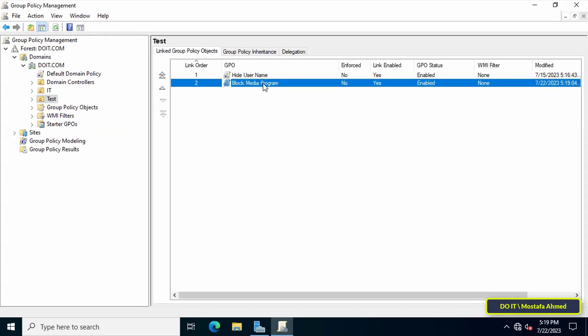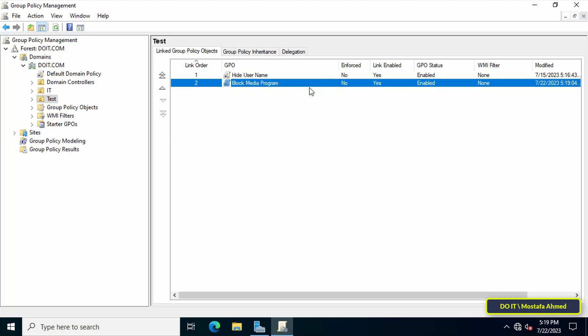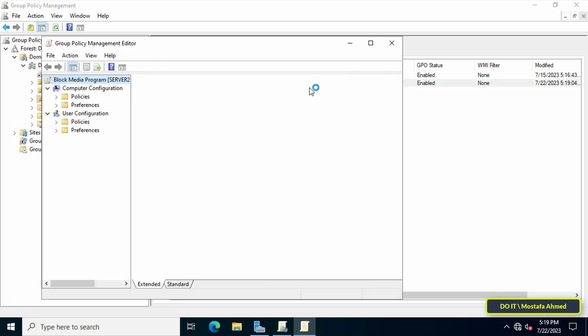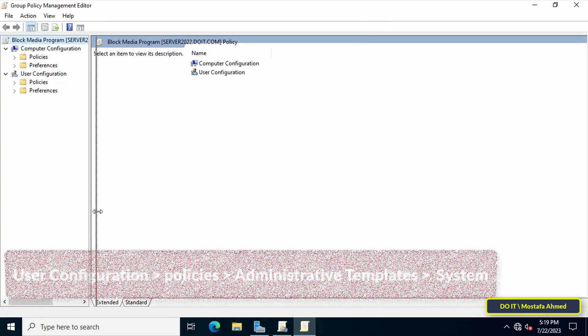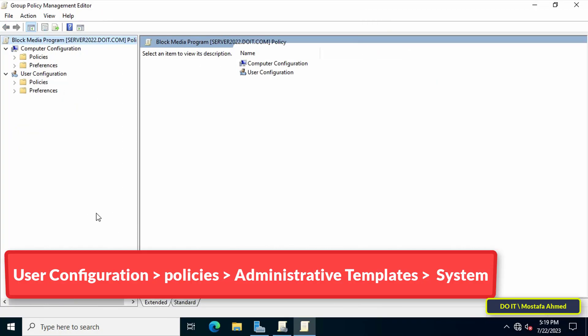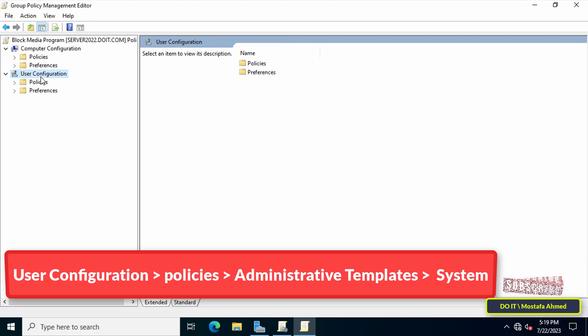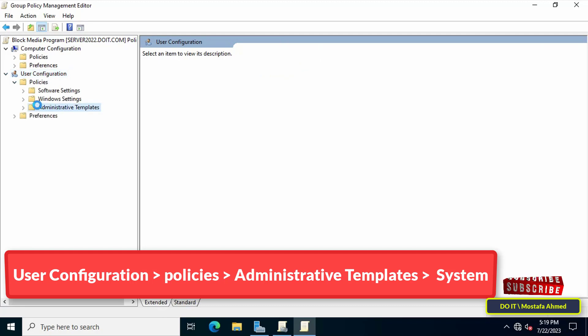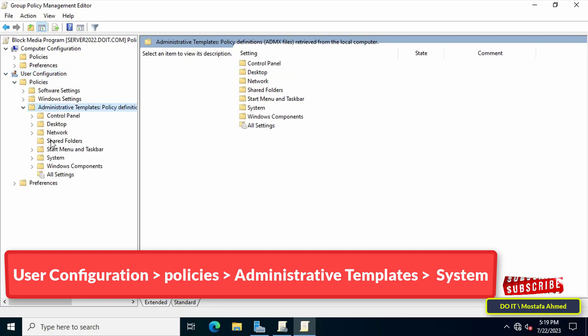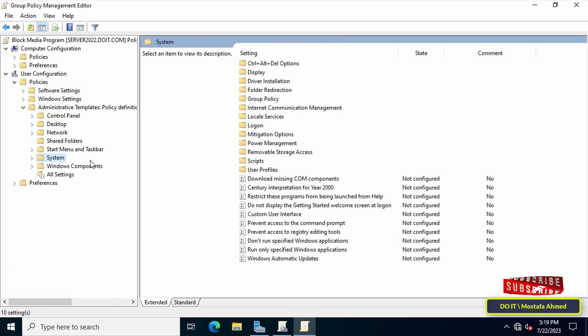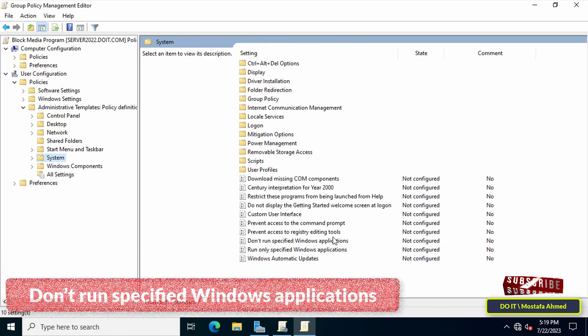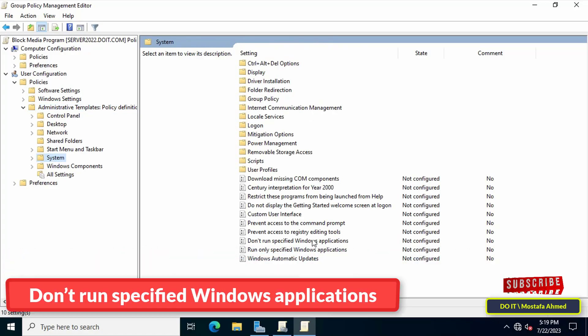Next, right-click on the GPO that was just created and from the menu click on Edit. This will open the Group Policy Management Editor window. After opening the Group Policy Management Editor, from the left side expand the folders to access the path shown in front of you on the screen.